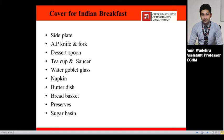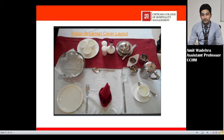The cover for Indian breakfast includes: side plate, side knife and fork, dessert spoon, tea cup and saucer, water goblet glass, napkin, butter dish, bread basket, preserves, and sugar basins. Additionally, the Indian breakfast cover layout includes: cup, saucer spoon, teapot, creamer, tea strainer, water glass, butter dish, cruet set, bud vase, preserved jam, marmalade and honey bowls, bread basket for the paranthas as well, side plate, and napkin. This is the proper cover of Indian breakfast cover layout.